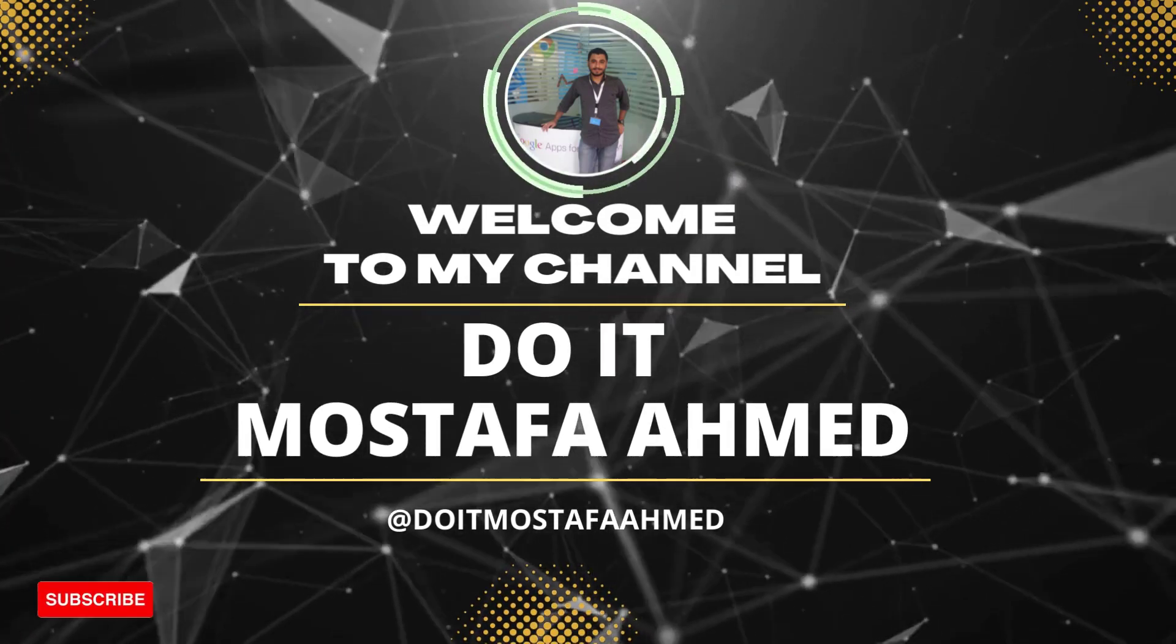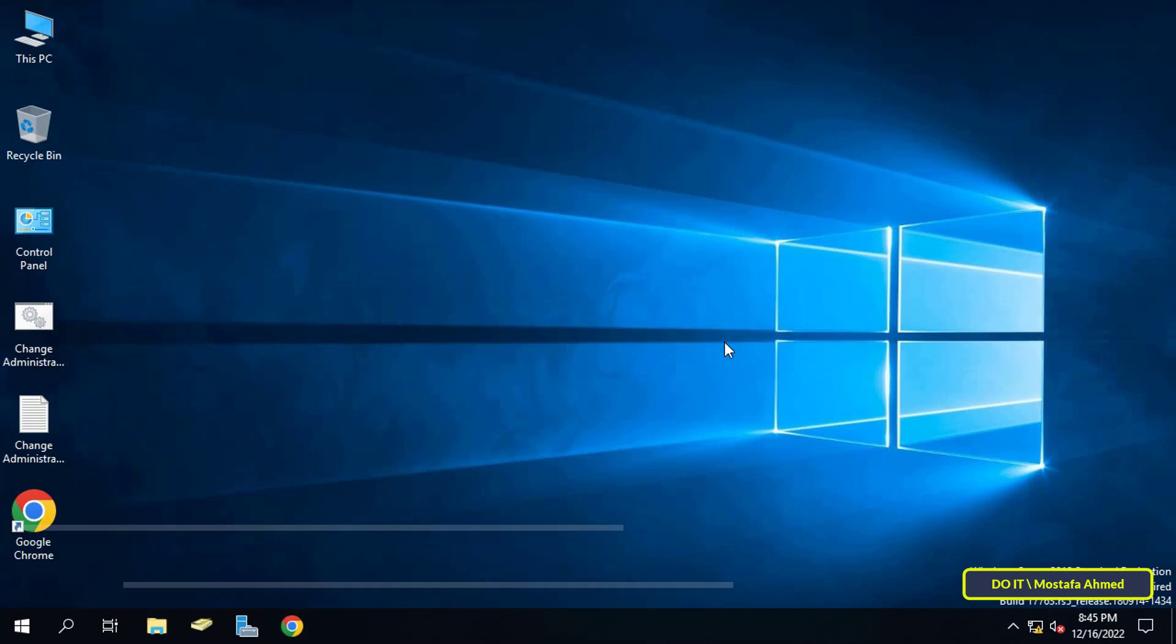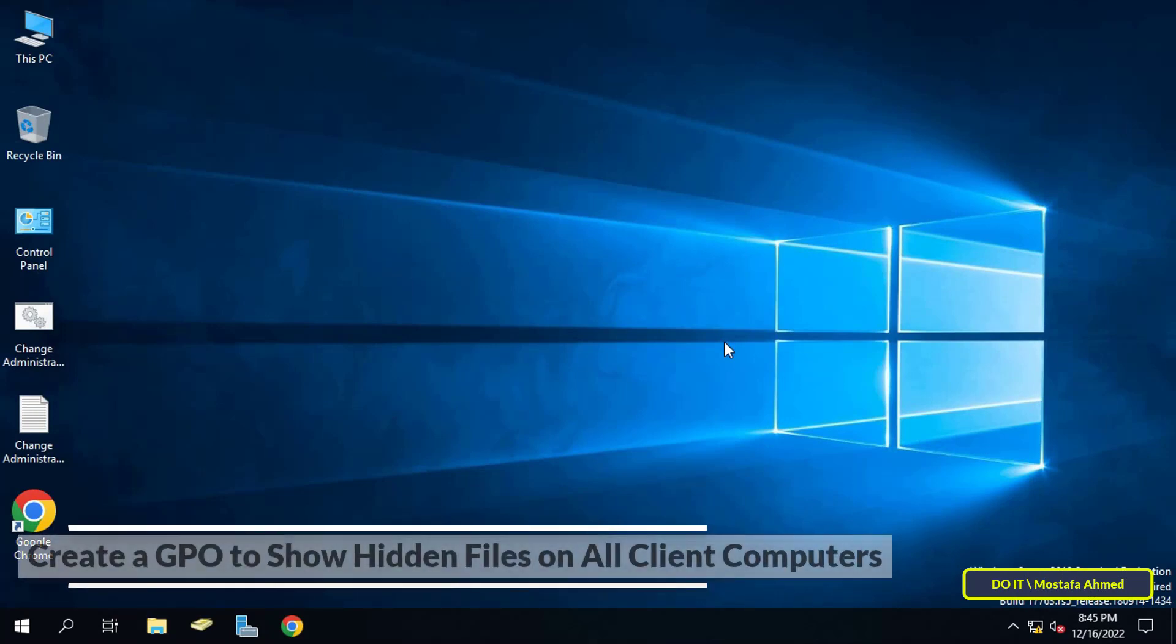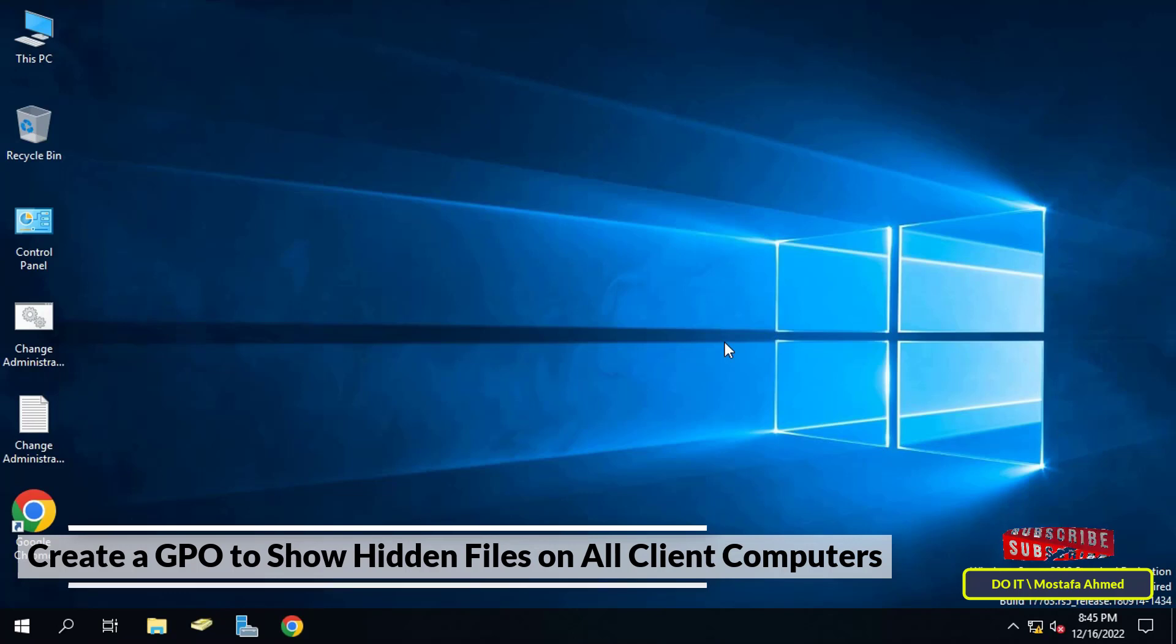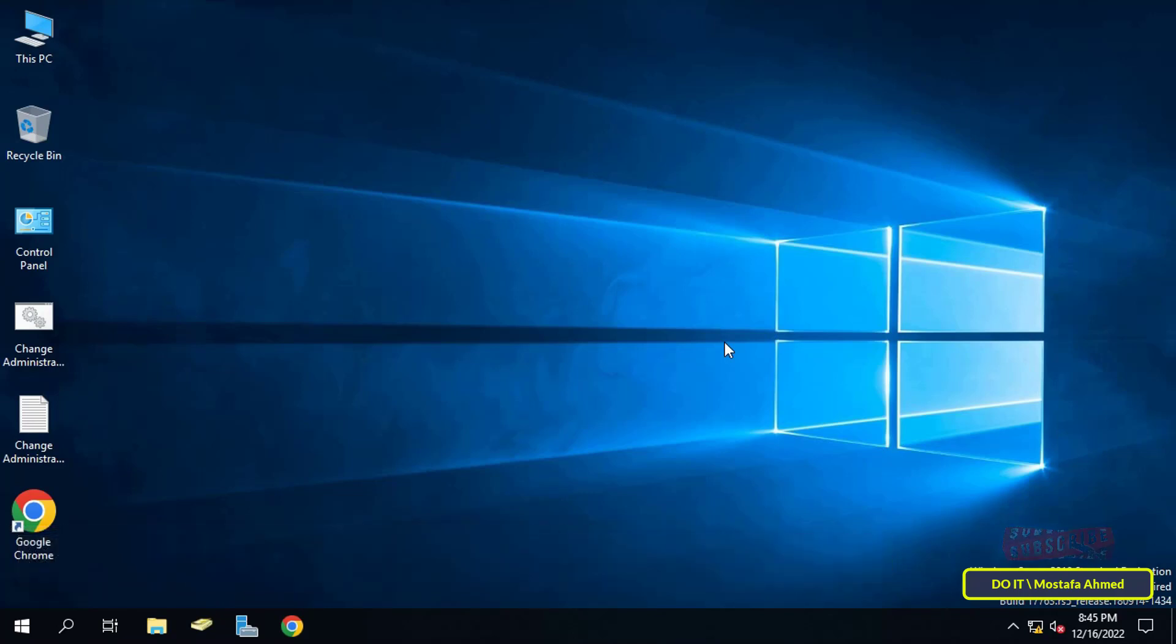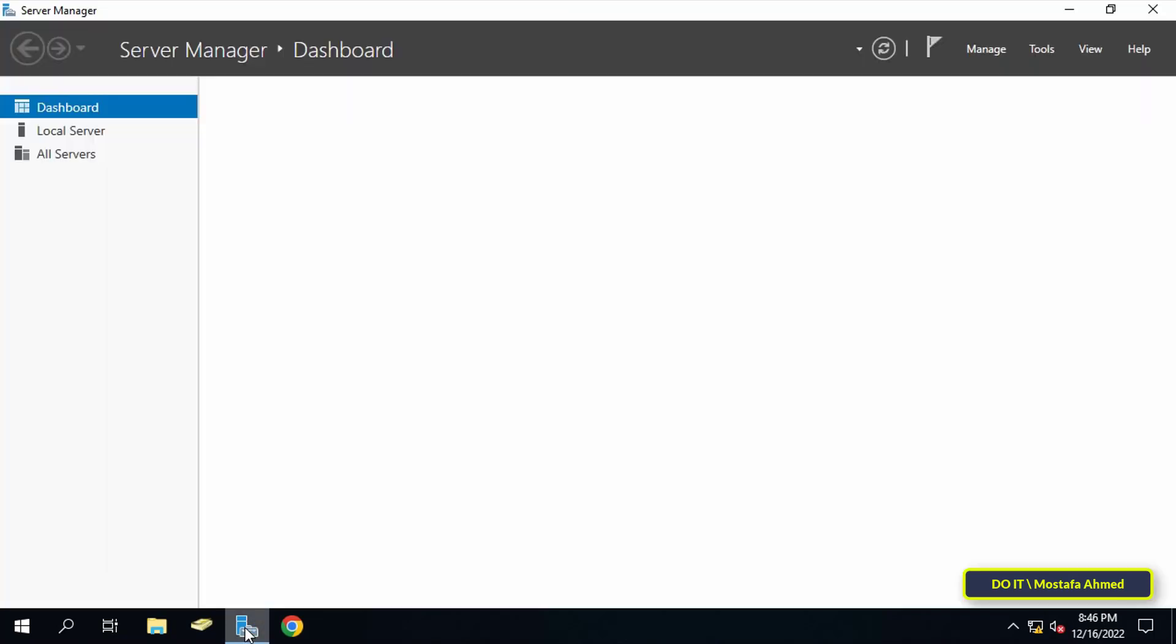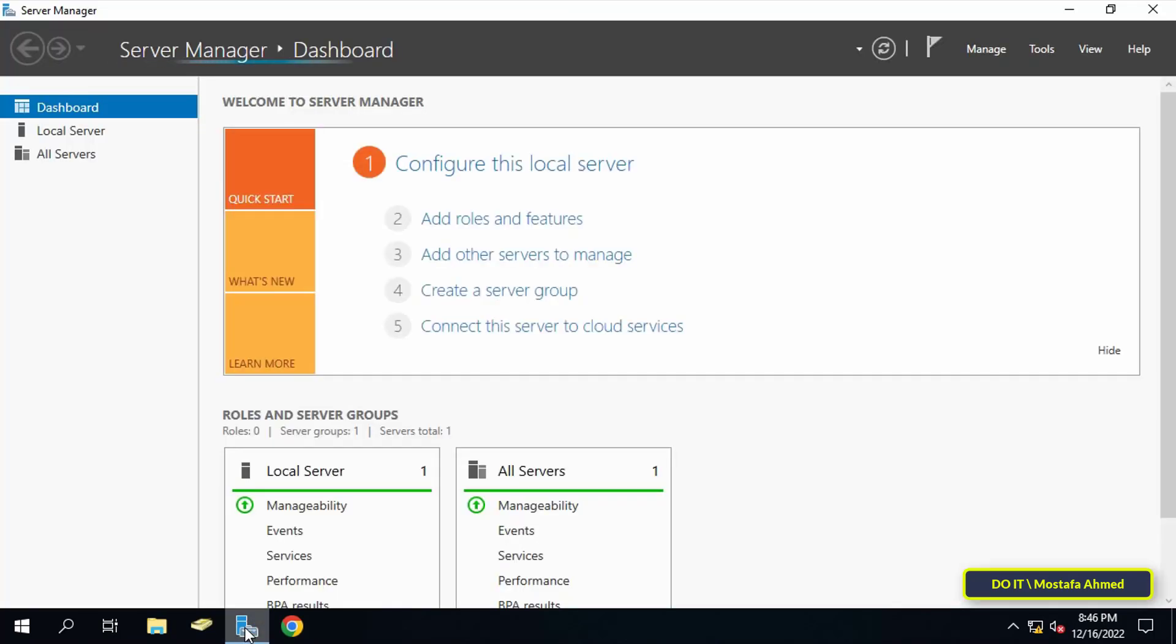Hello everyone and welcome to my channel. In today's video I will show you how to create a new policy on group policy. This policy shows hidden files on all client computers joined to the domain, and I'll show you how to configure group policy to show hidden files on the clients computer.